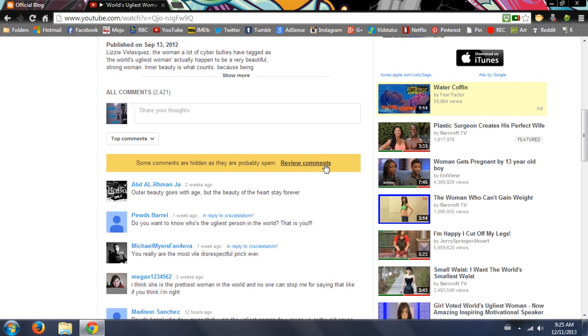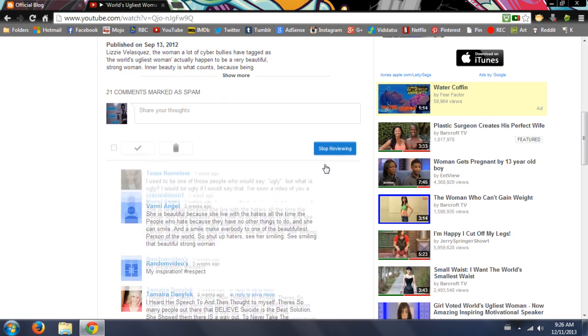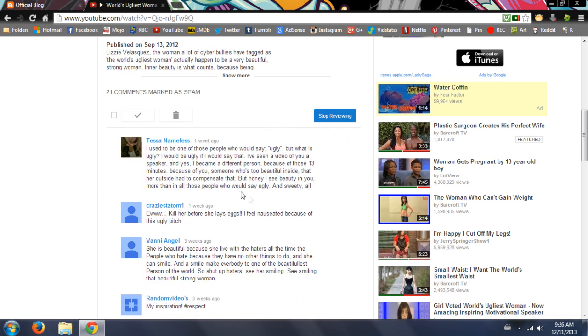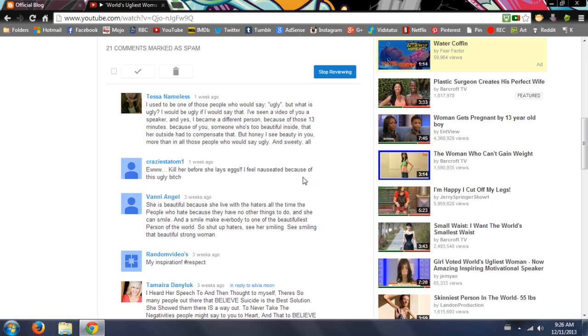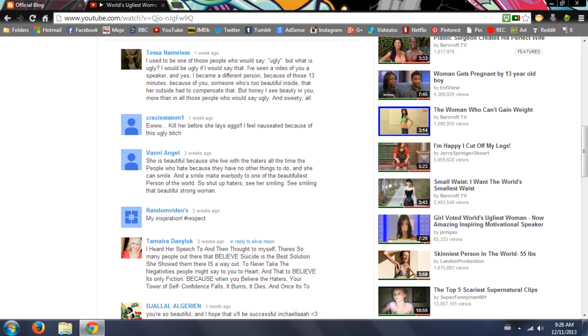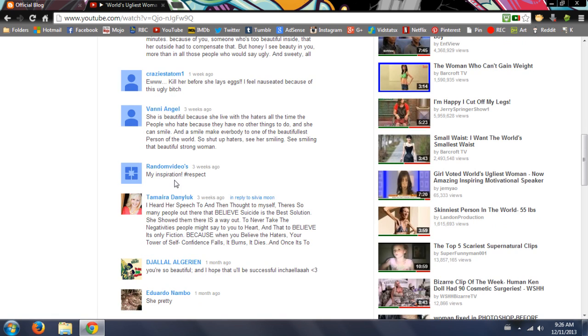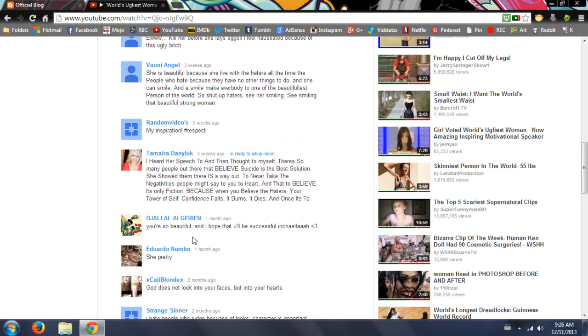Let's see Tessa, hello you spamming spammer. I used to be ugly - that's not spam, that's actually quite, you know, that's actually being in the conversation, that's making conversation, that's important stuff. This person is obviously crazy, they admit it. But that's not really spam, it's their opinion or they're trolling. She is beautiful - not spam. My inspiration - this people's inspiration is spam? I heard her speech. As far as I can tell there is no spam here.